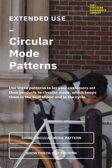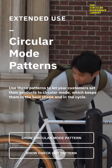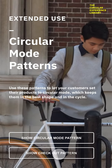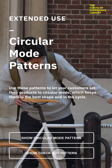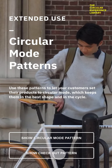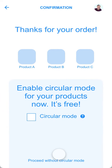An even better moment to ask customers to enable their products for circularity is right after purchase. It is a feel-good moment. Customers have just spent some time to choose a product and paid good money for it, so they will also be willing to take good care of it.